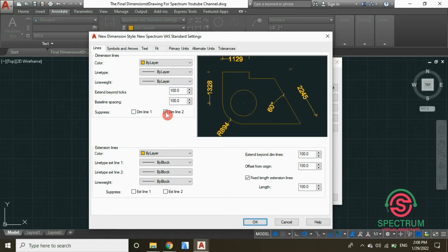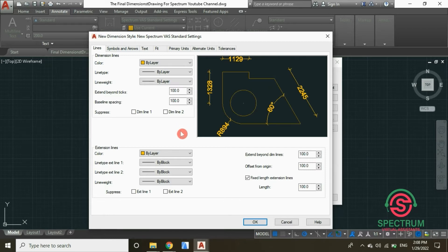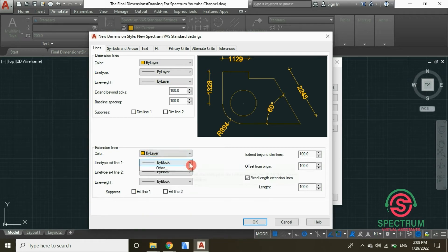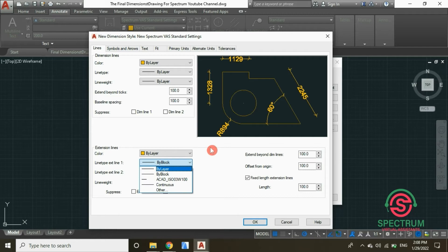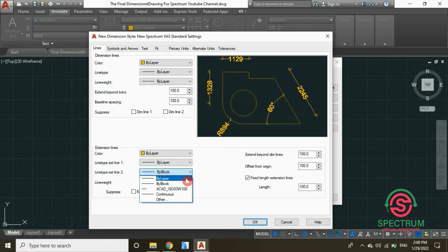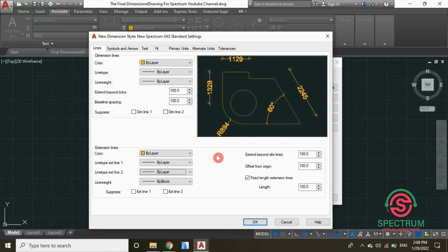You can suppress dimension lines by checking the suppress box, and you'll notice a change in the preview. But for now we are going to leave them unchecked. For the extension line, select color By Layer and line type 1 By Layer.